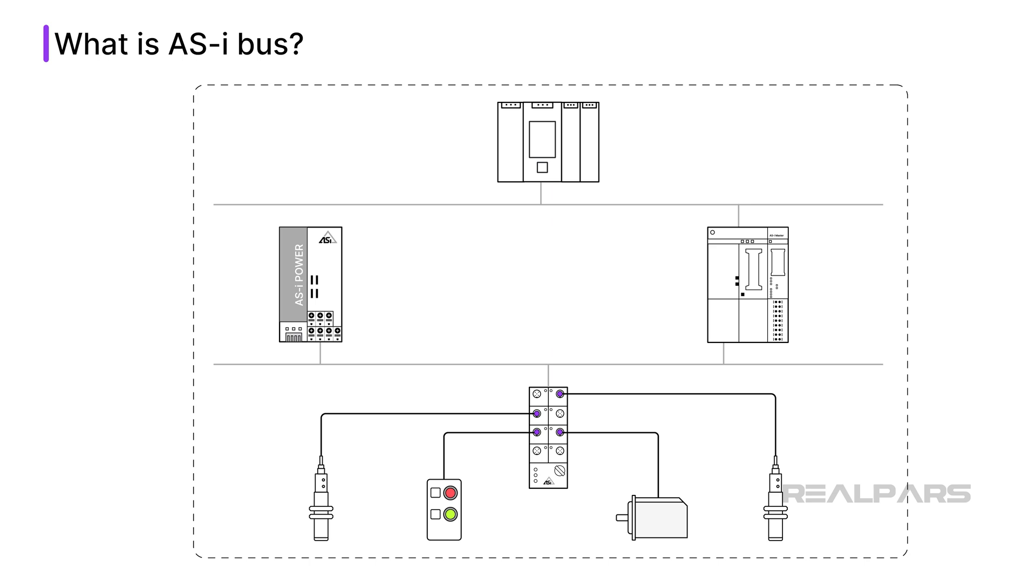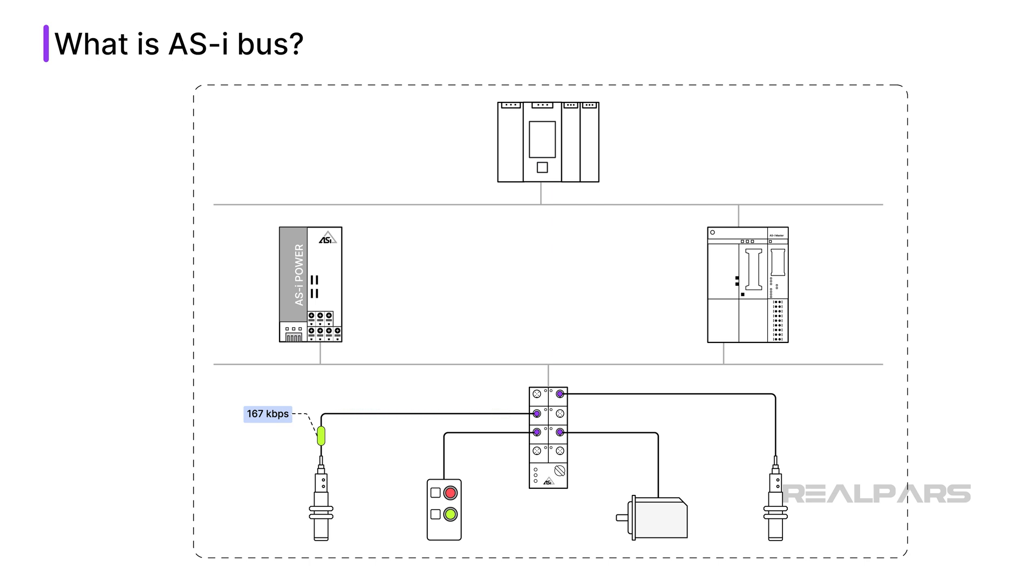AS-i bus is a serial bus, and communication is half-duplex, meaning data can be transmitted only in one direction at a time. The data rate is only 167 kilobits per second, but the simplicity of the network allows a communication turnaround time of only 5 milliseconds.